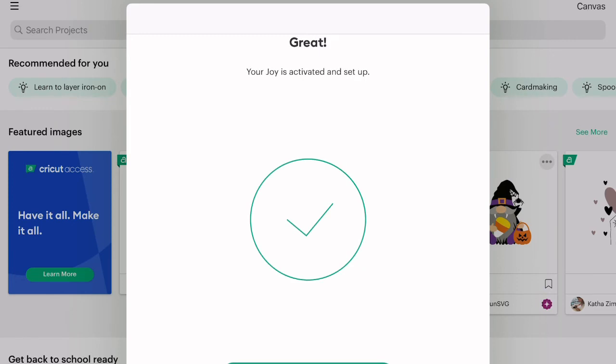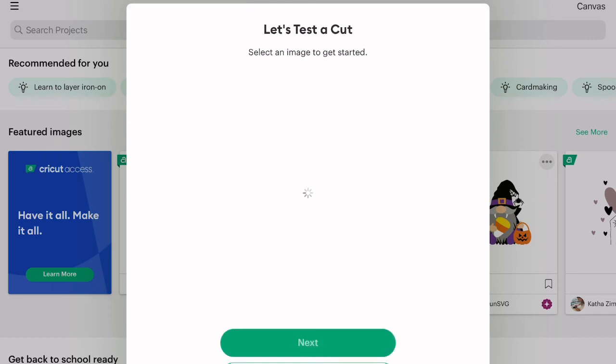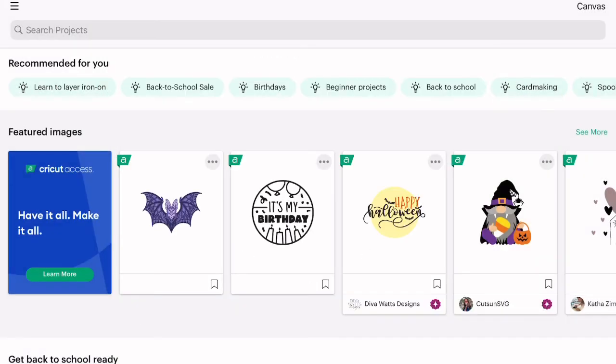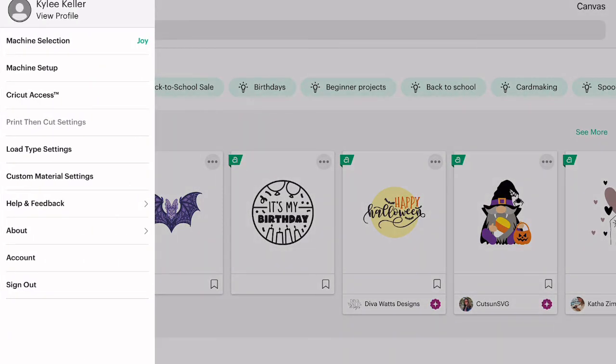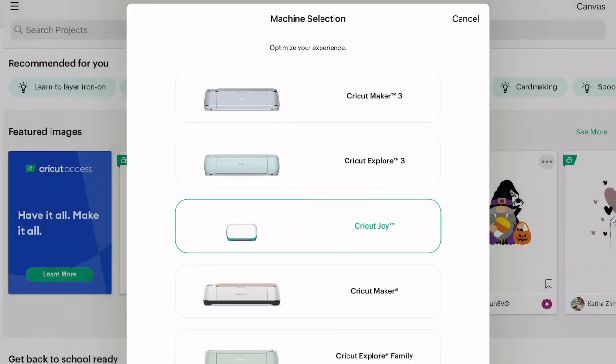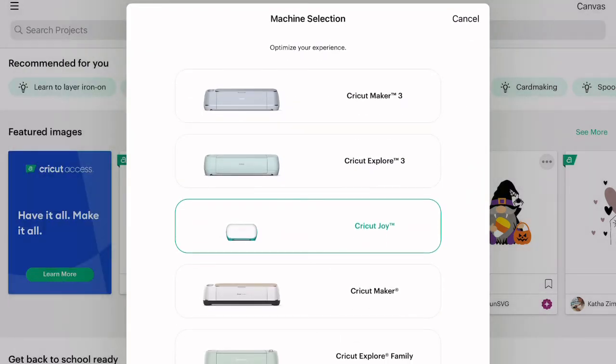So mine's ready and so it's activated and set up. So I just hit continue and then I am ready to go make something. So now that your Joy is set up, you can also go up here in the machine selection. You can select the Joy because I do have a maker and different ones and it just means the stuff that pops up and recommends is specifically for the Joy since it is smaller.